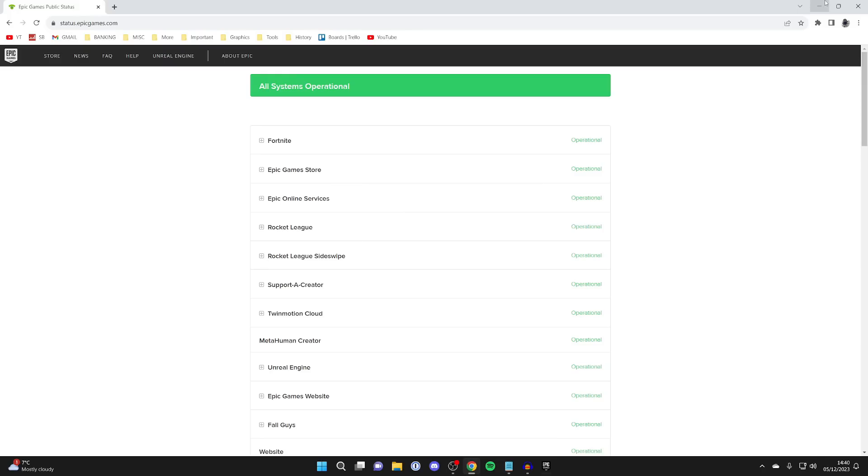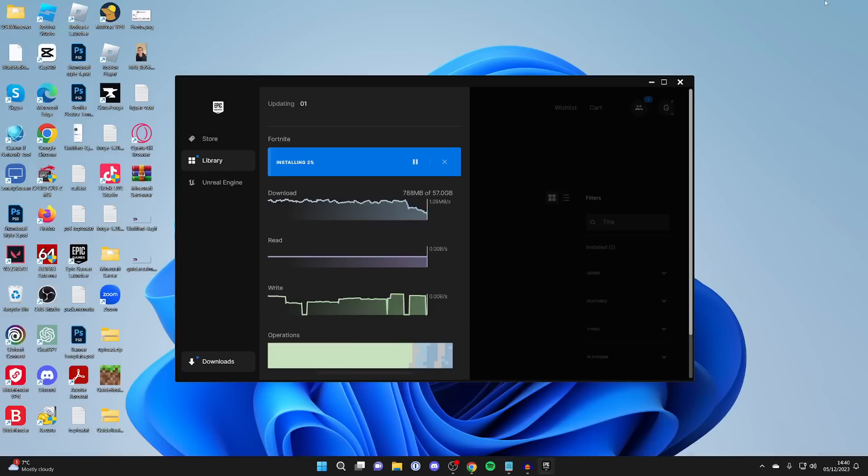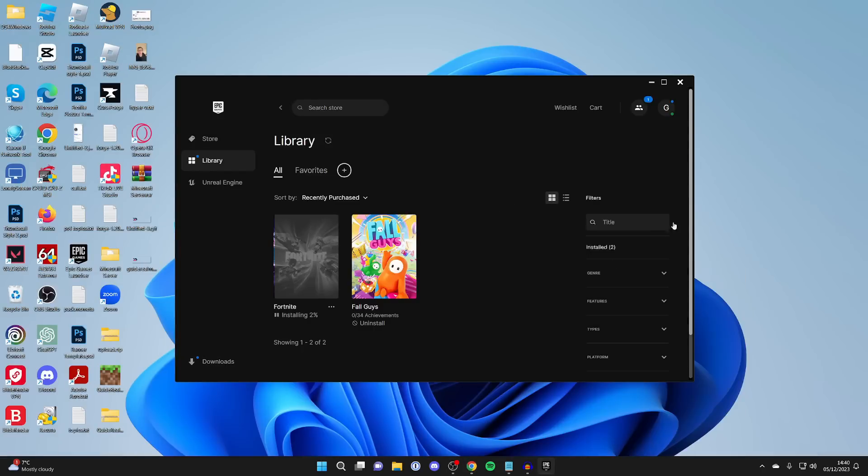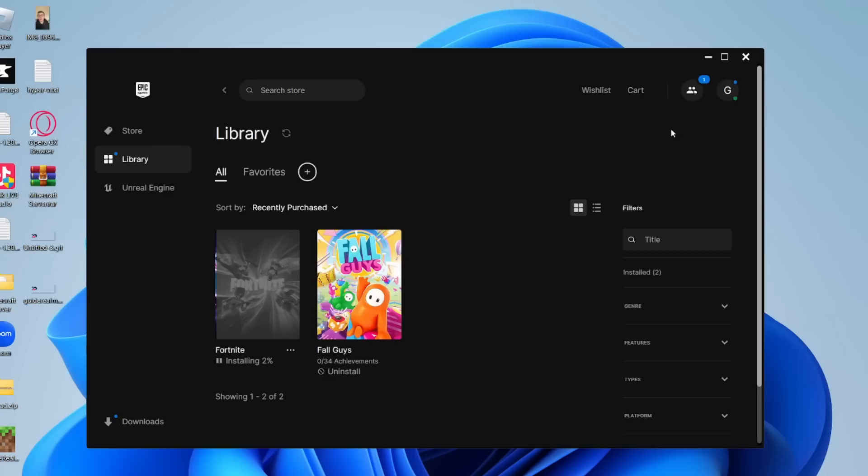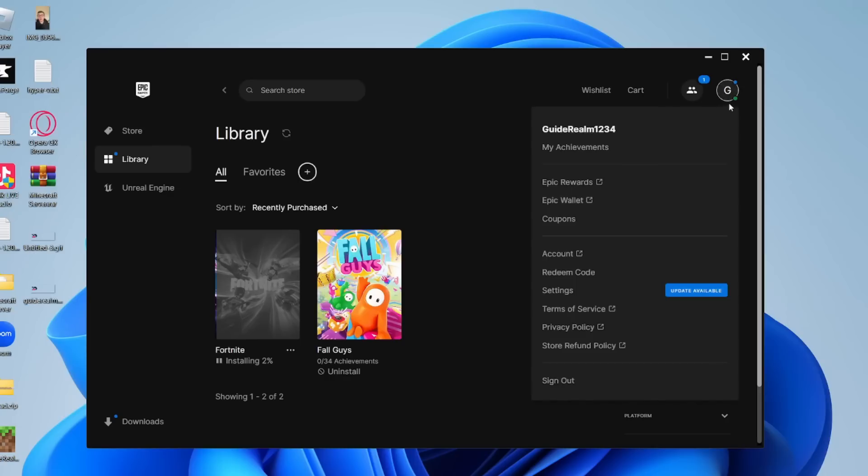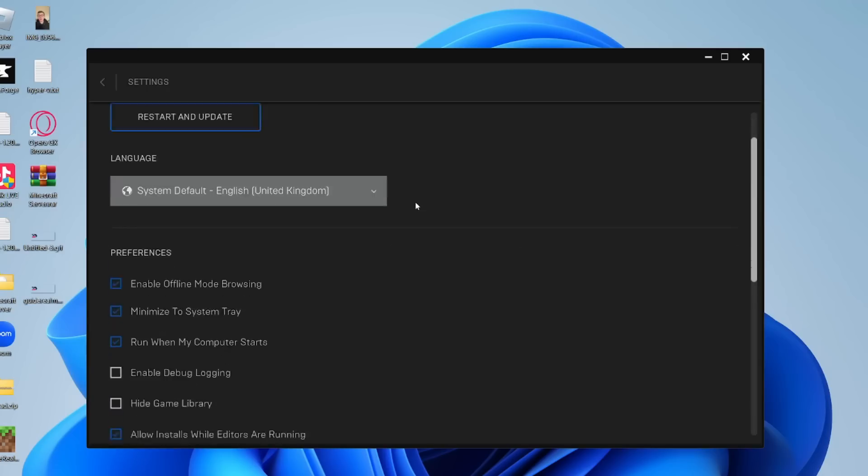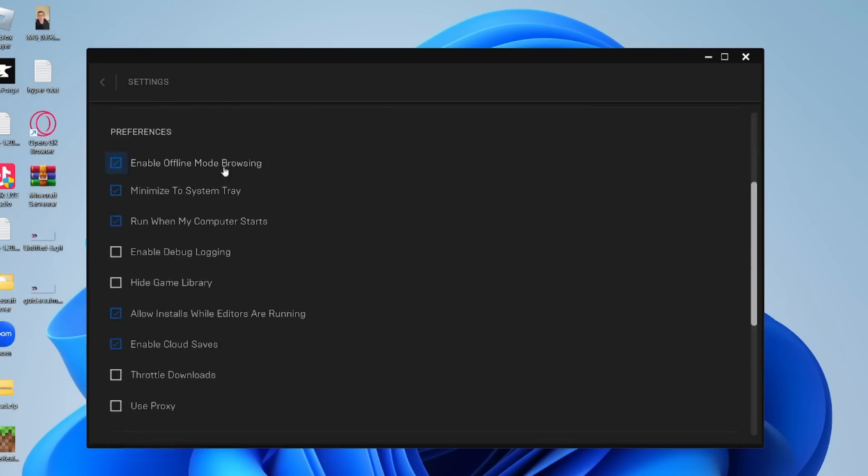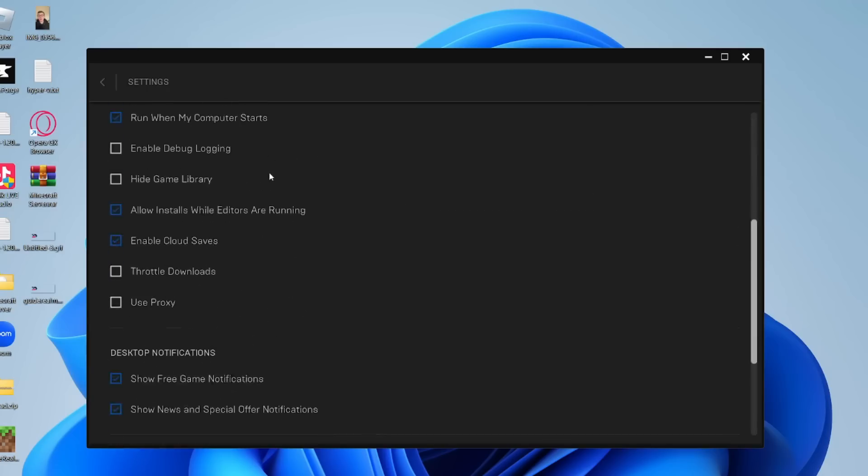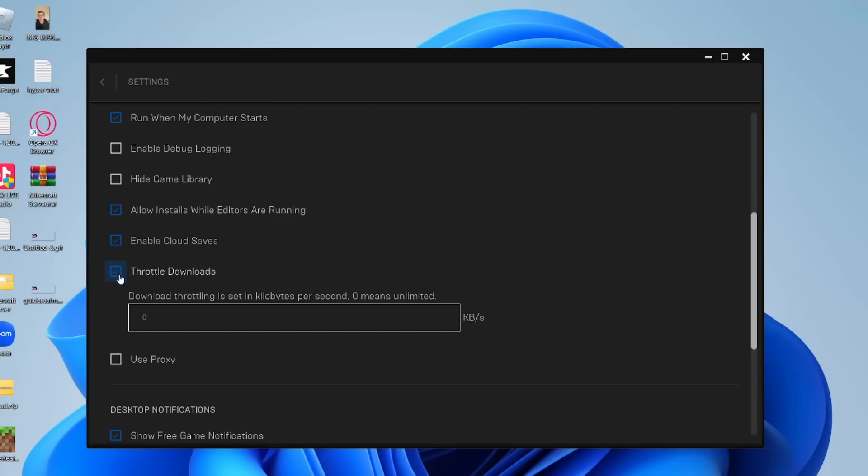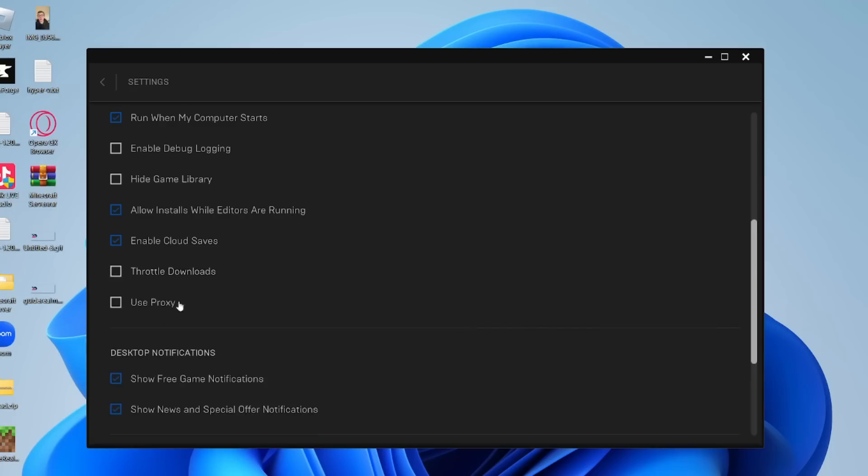The next thing we want to do is check our Epic Games launcher settings. Click off your downloads, then go to the top right and click on your profile icon, then go to settings. Come down to preferences and make sure throttle downloads is not selected, because you may have set a throttle and this basically throttles the speed that things can download at. Make sure that is not selected.